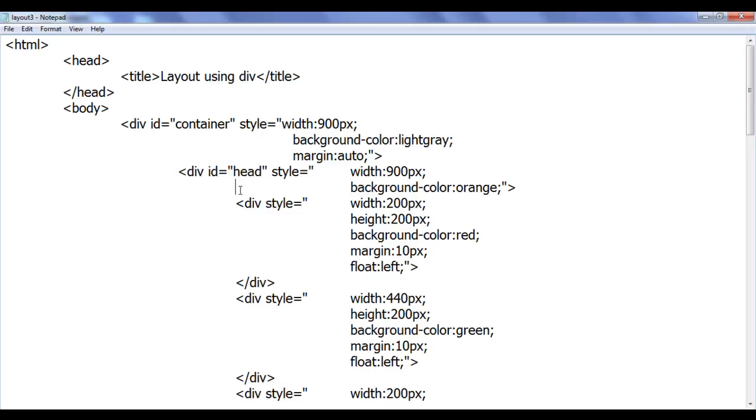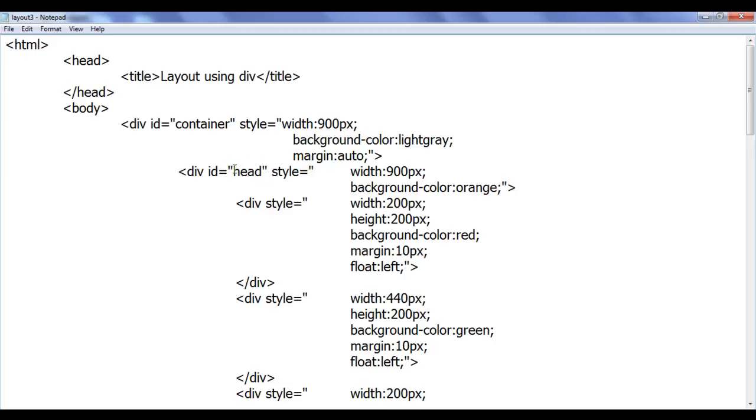Just imagine all over the world what are the values web designers might be using. Some might be using heading, some might be using header, some might be using header division, some might be using head section, like that.